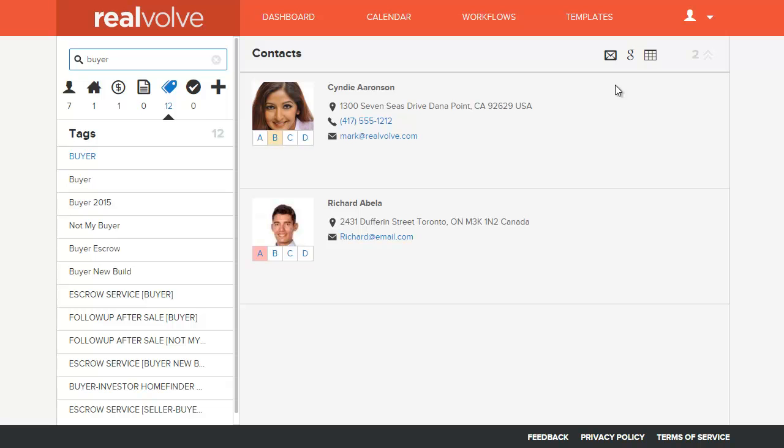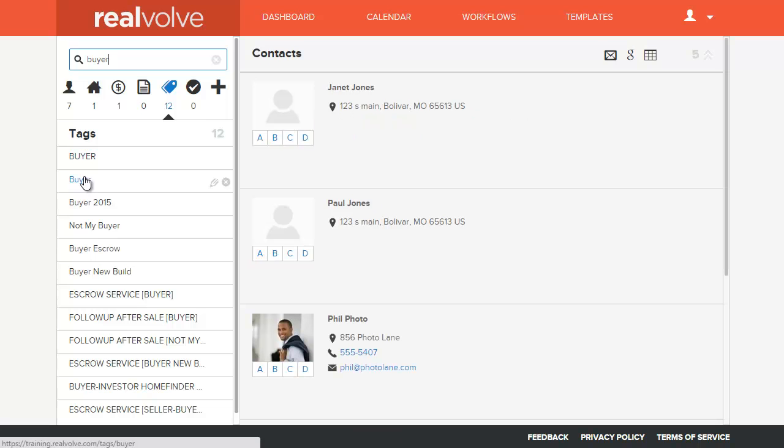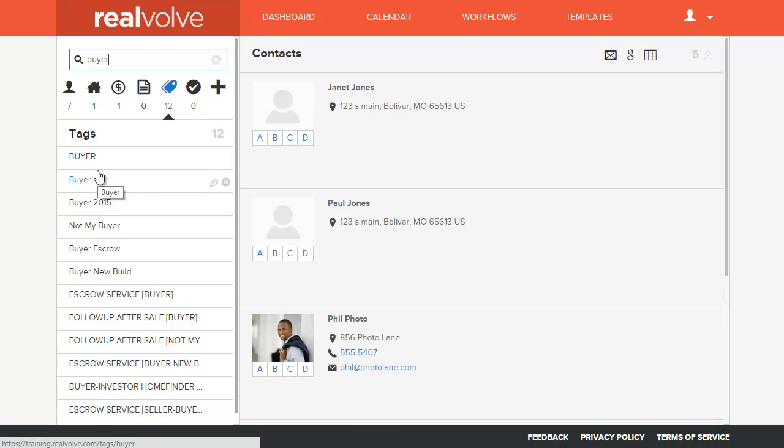You'll see that there are two records with the tag using all uppercase, and if we click on the capital B lowercase everything else, there are five, so there's a total of seven records in the system.